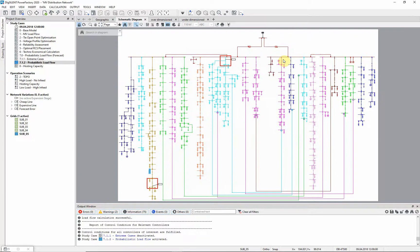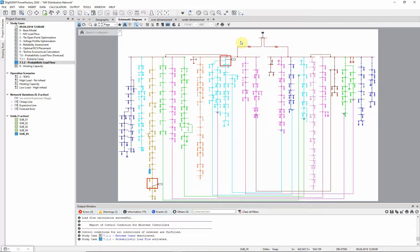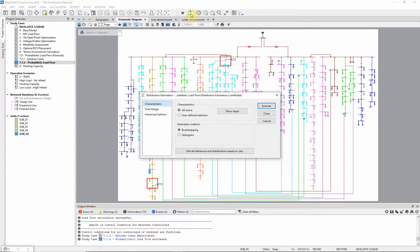These characteristics can be converted into distributions using a tool called distribution estimation. It can also be found in the probabilistic analysis toolbox.